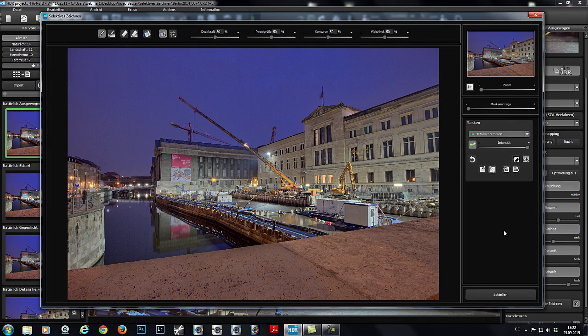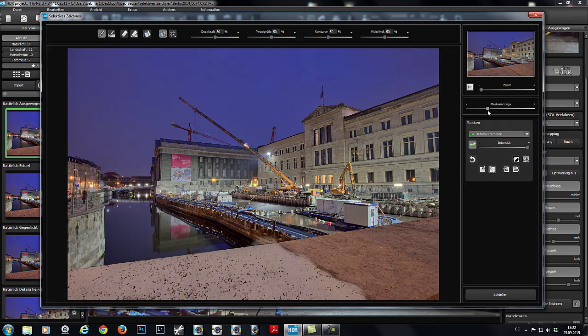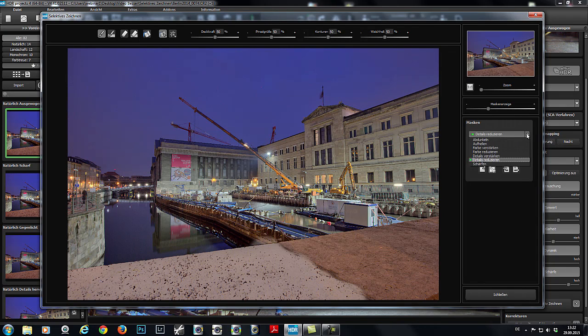Now, I want to intensify the color of the sky. For this, I'll make the masks visible again and use the Intensifying Color tool.